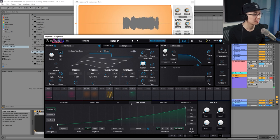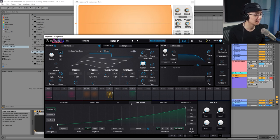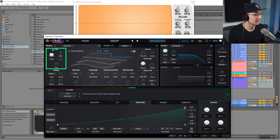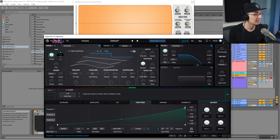Now I want to apply some pitch modulation to this reese bass. I'll click back to the modulation matrix, select Function 1, and go under the coarse tune — which is the tuning of the entire Engine 1 — and increase it to 0.02, meaning the pitch moves up by two semitones.